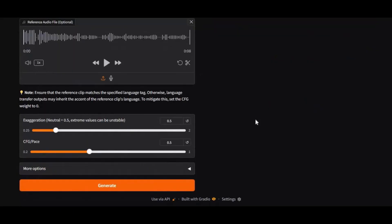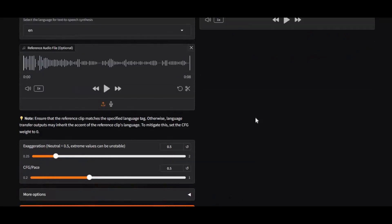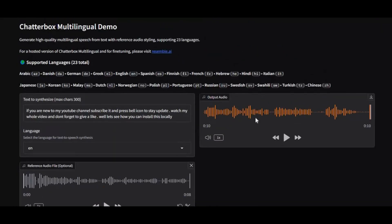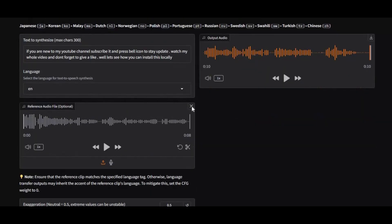Chatterbox runs smoothly even on low VRAM, and with the new update, the CUDA error is fixed. For voiceovers, audiobooks, or presentations, Chatterbox lets you speak every language, everywhere.